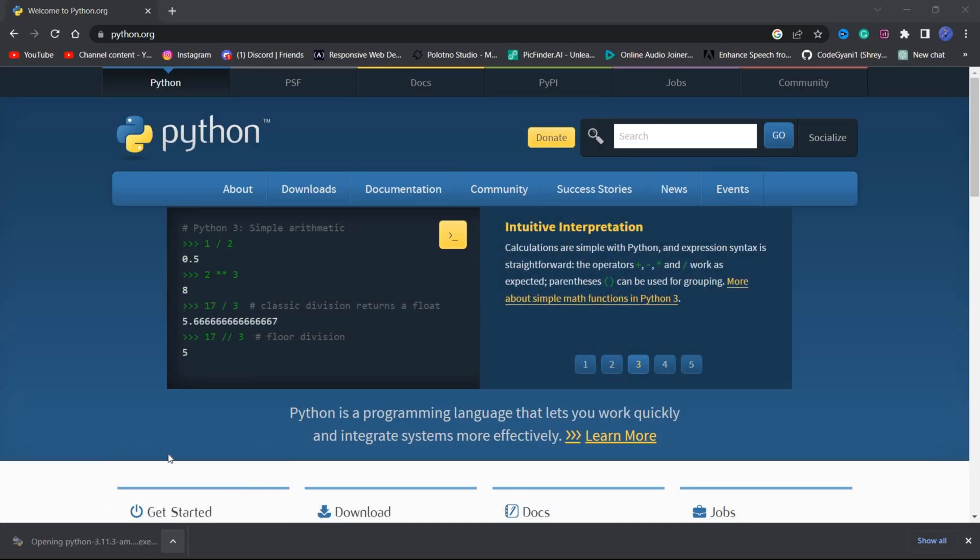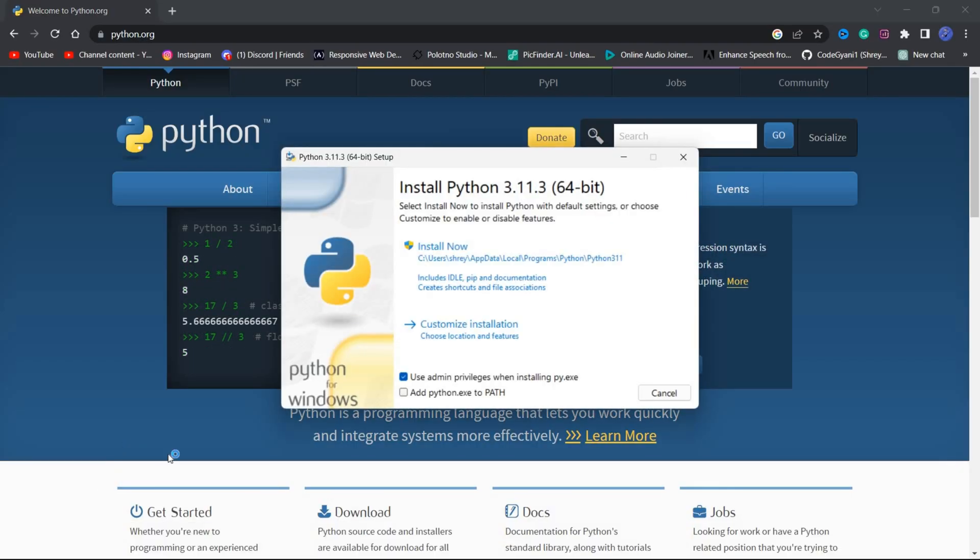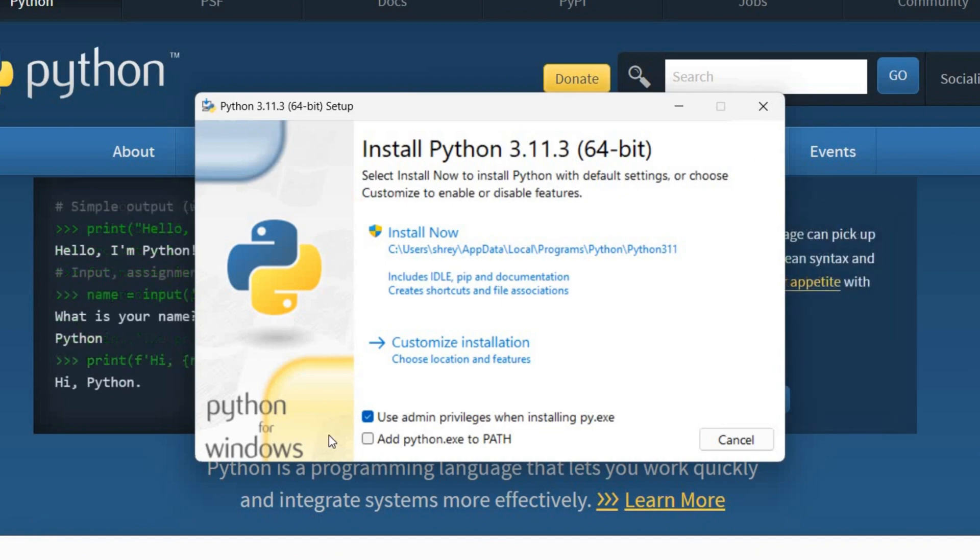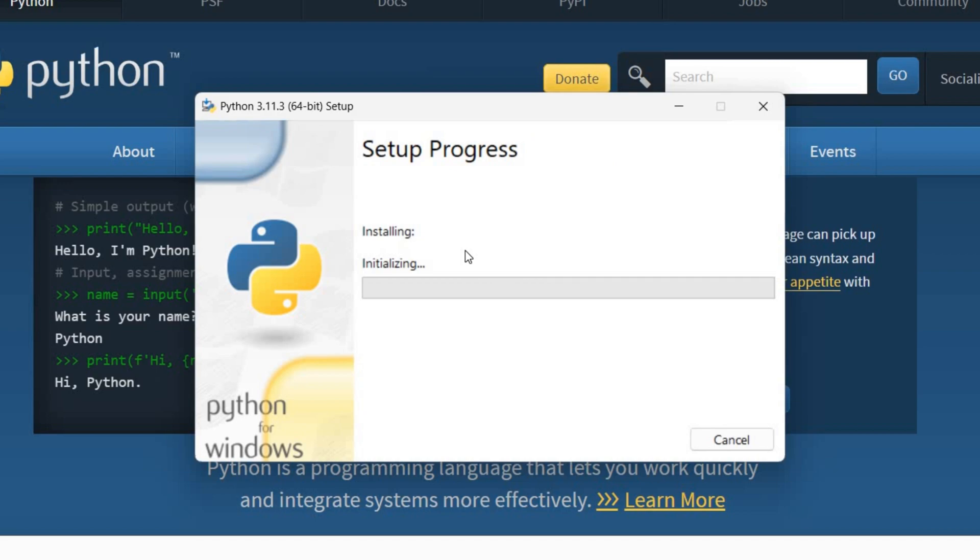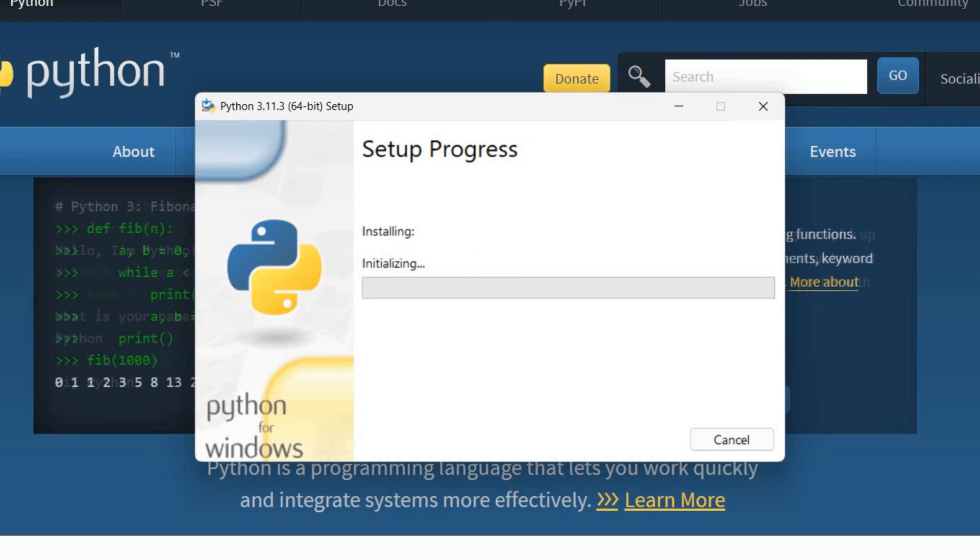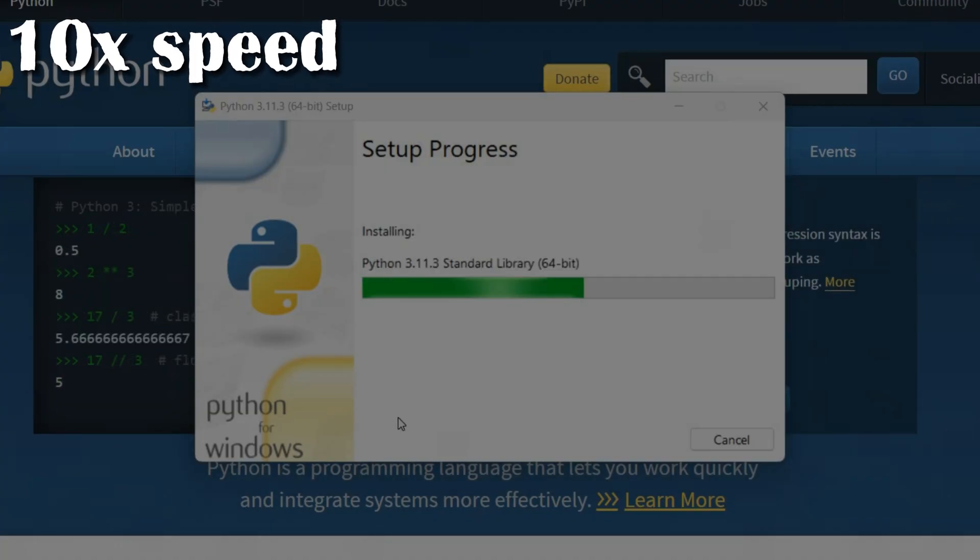During the installation, don't forget to check the box that says add Python to PATH. This will allow you to use Python from the command line and make it accessible to other tools, including VS Code.